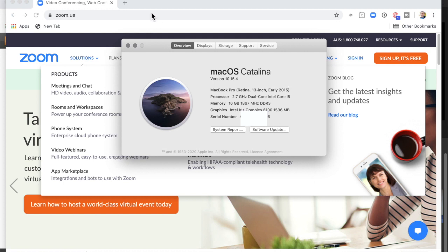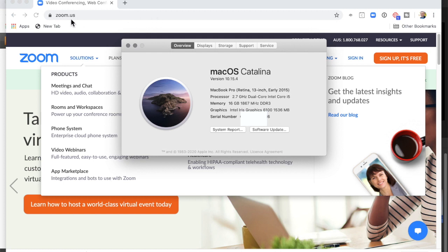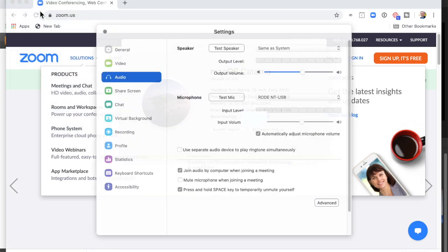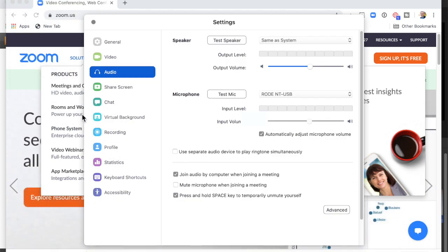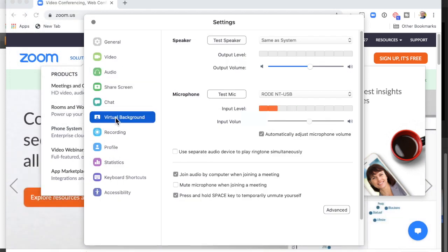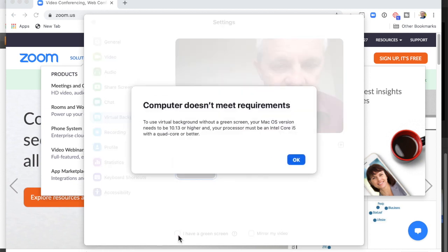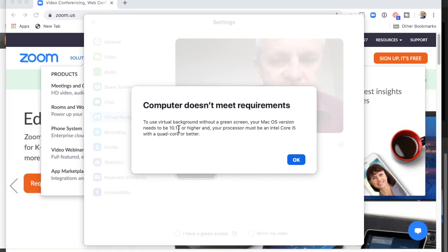The other requirement mentioned was the kind of processor I need — that's actually hardware. So let me go back into Zoom, into Virtual Background, and look at this message: 10.13 — well, I'm already at 10.15, so that's good.